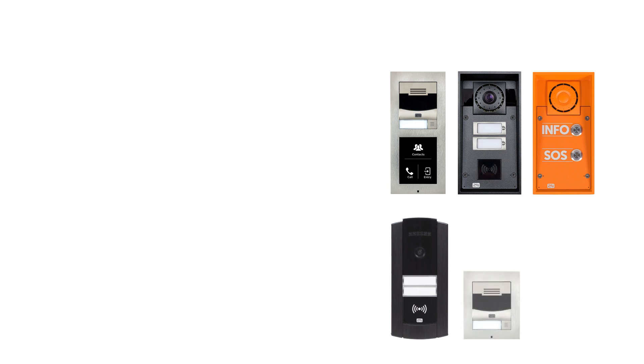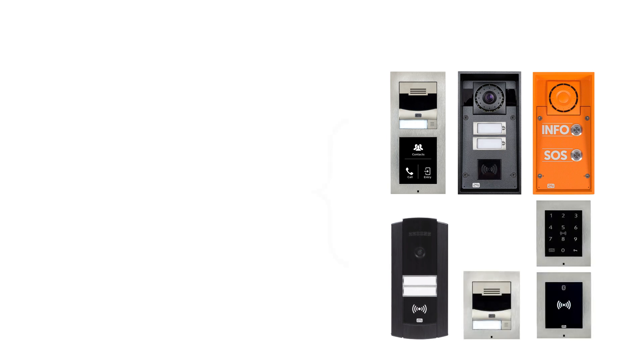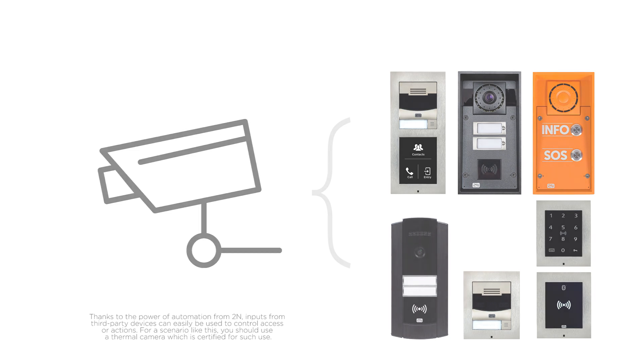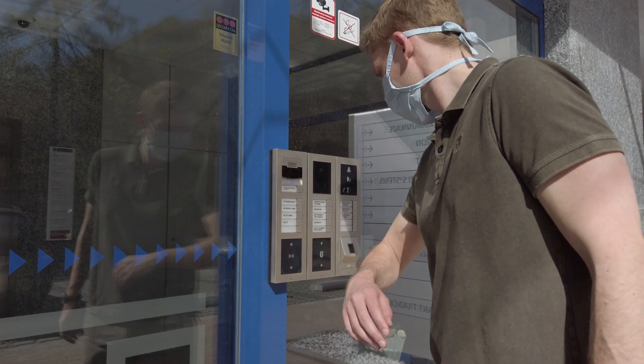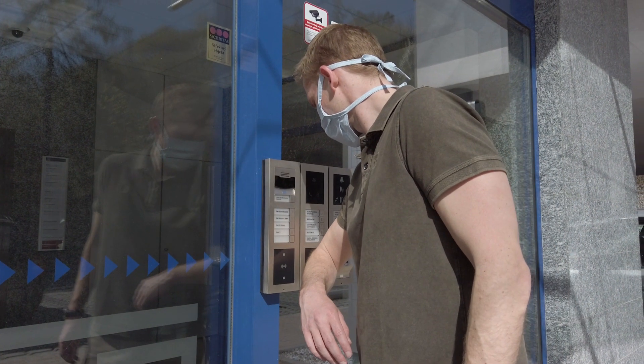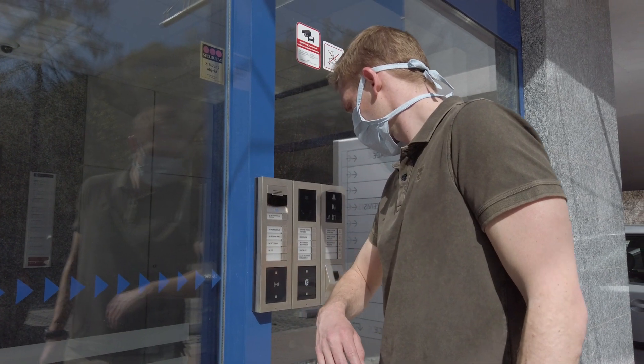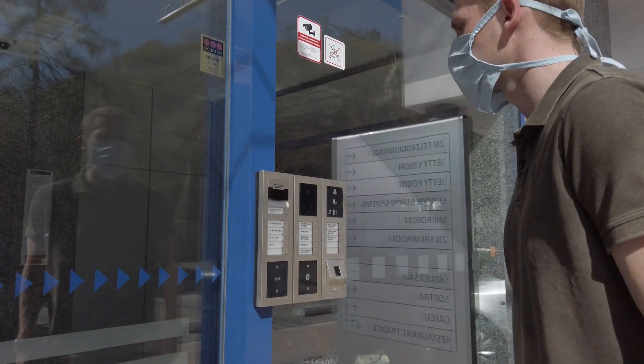The solution involves a 2N IP intercom or access unit integrated with a thermal IP camera monitoring people approaching a door. If the thermal camera recognizes a person has elevated body temperature, the intercom simply blocks access to the building, overriding their authorization.